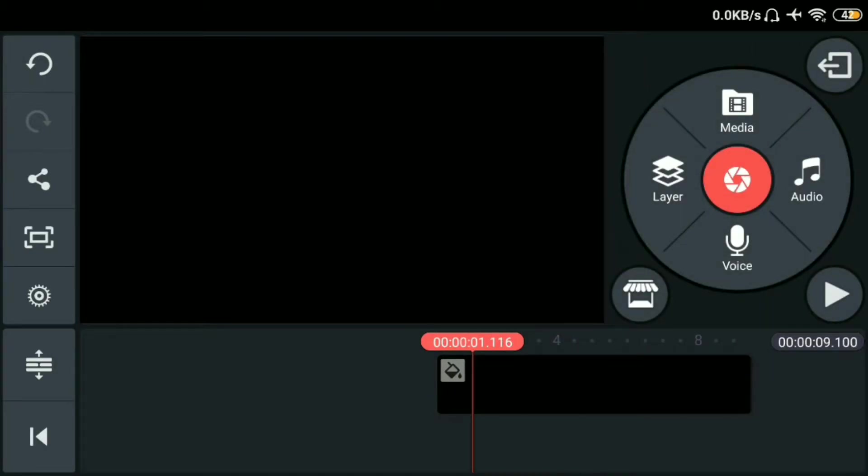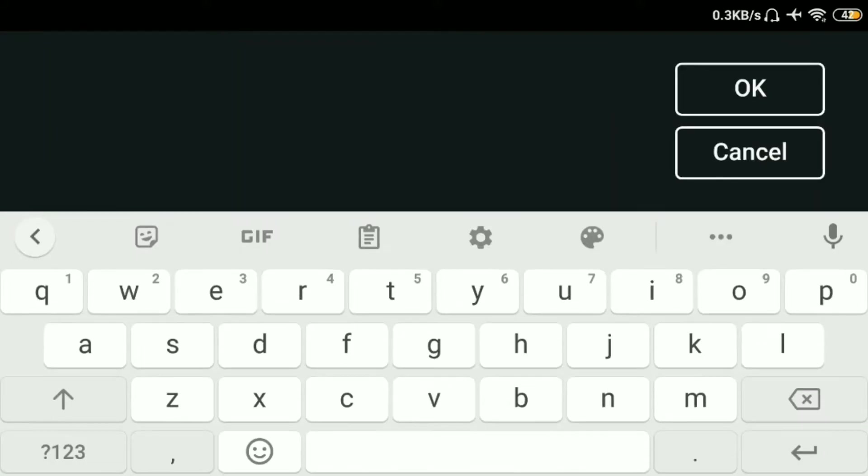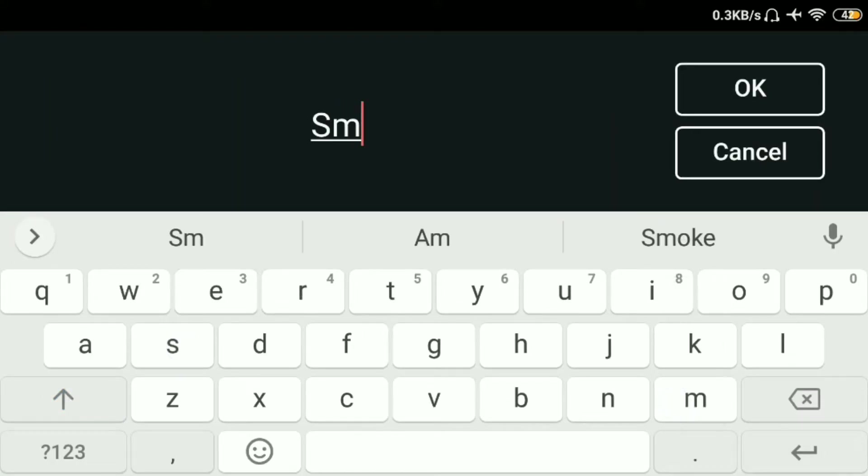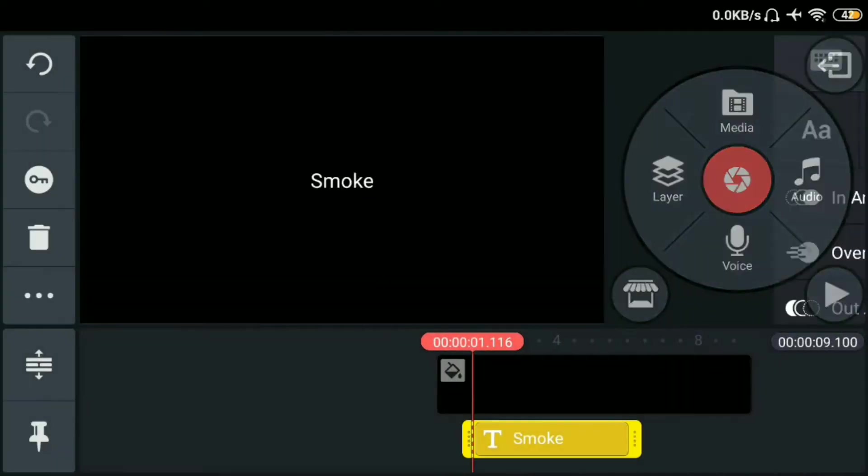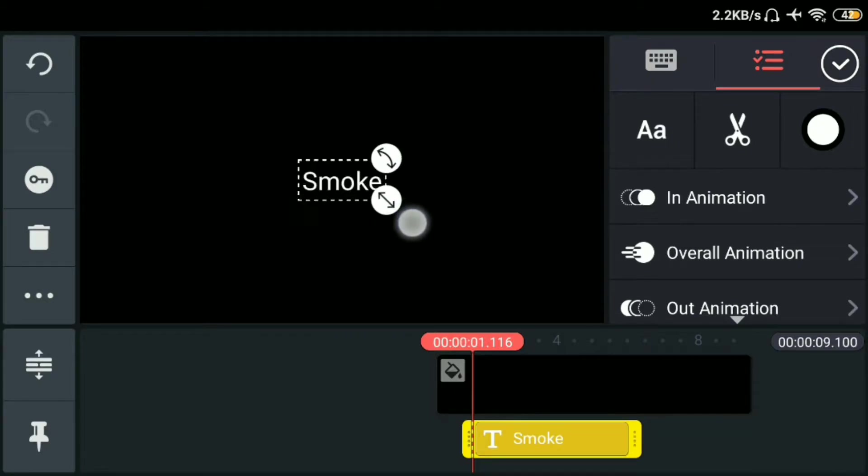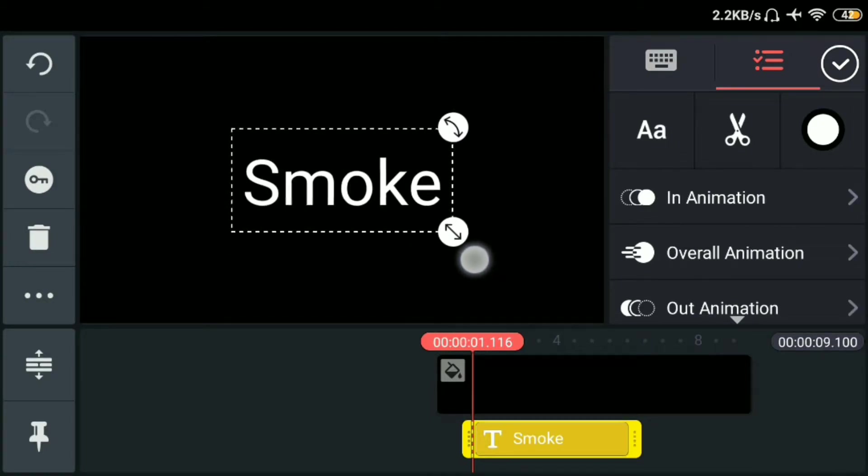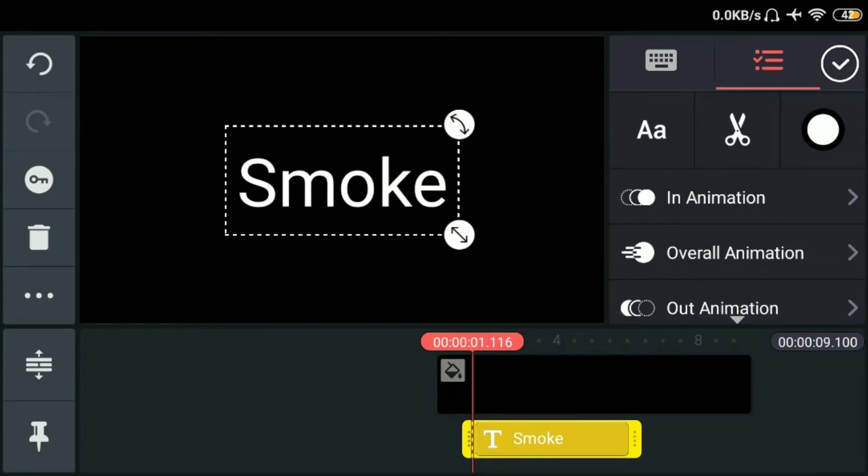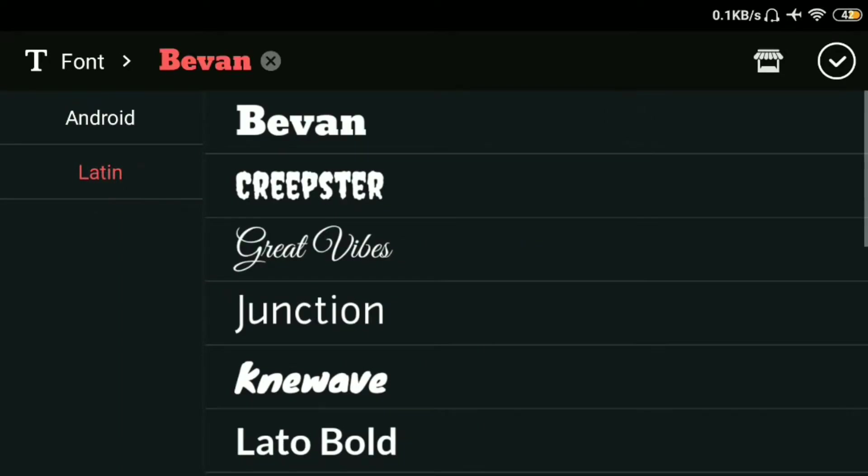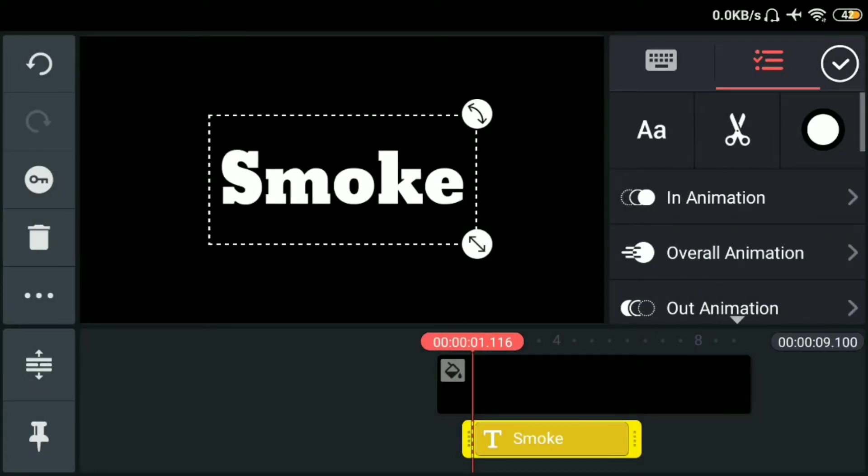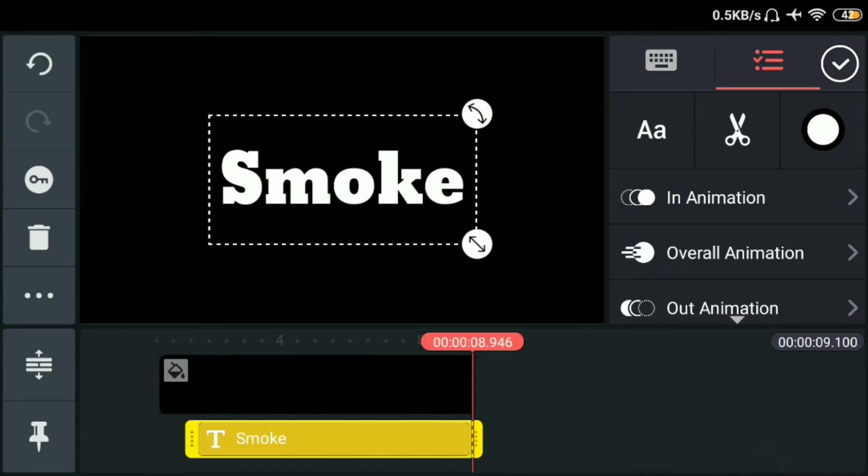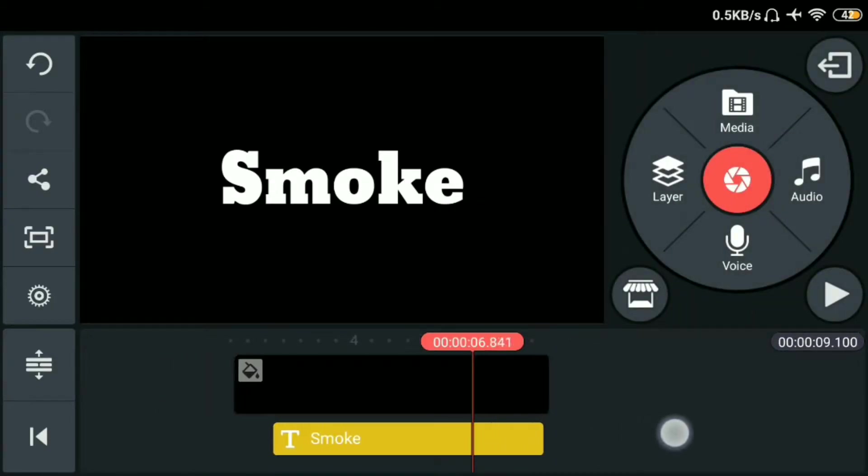Tapos punta sa may layer. Tapos click natin yung text. Lagayin natin ng sample na smoke. Tapos okay. Then resize lang natin. Tapos click natin yung A. Tapos palitan natin ng fonts. Kaya bahala kung anong gusto nyo yung fonts na ilalagay dyan. Kung saan kayo nagaganda. Tapos pahabahin lang natin. Tapos okay.